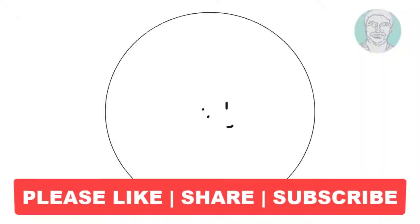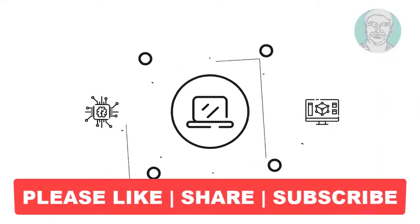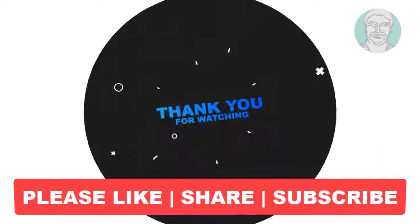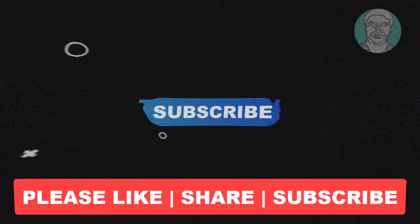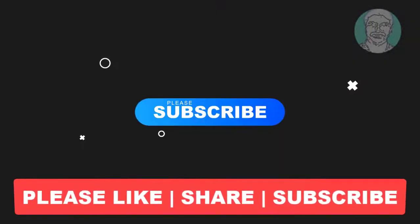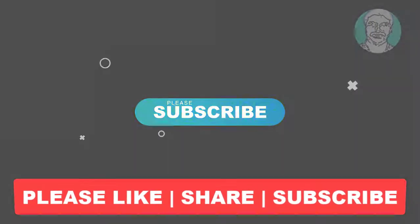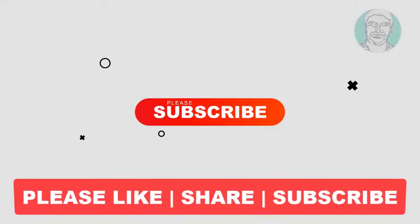I hope this video tutorial helps you, please like, share and don't forget to subscribe to my channel, thank you very much, see you next video.